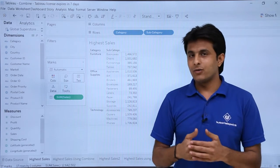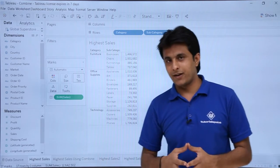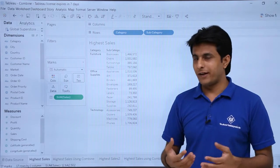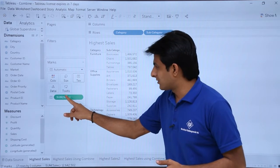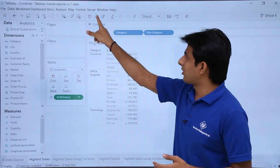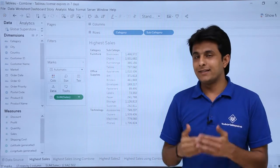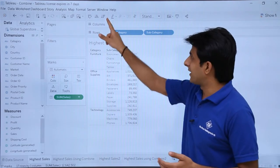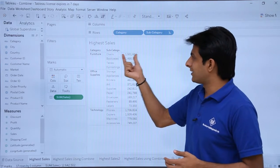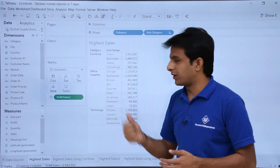If I want to find out the highest sales done category-wise and subcategory-wise, it is a bit difficult to find out directly. At most, you can select the Sum of Sales and sort it in ascending or descending order. If I want the highest sales on top, I select descending order — and you can see the highest sales in each category.